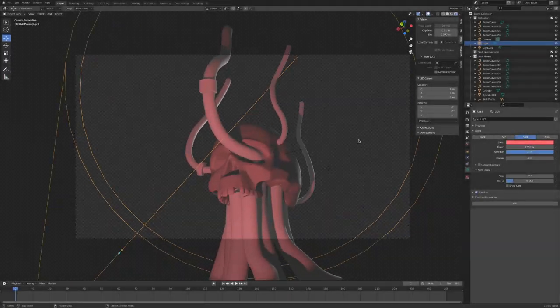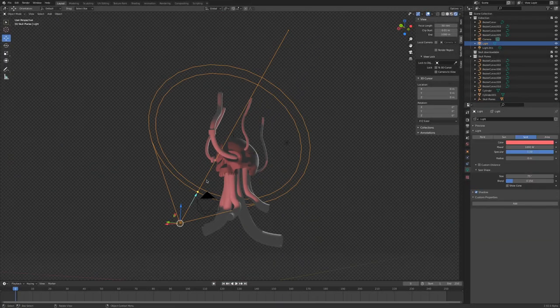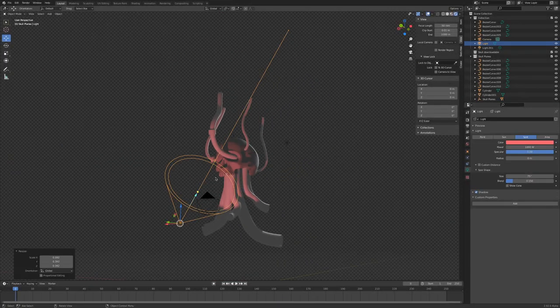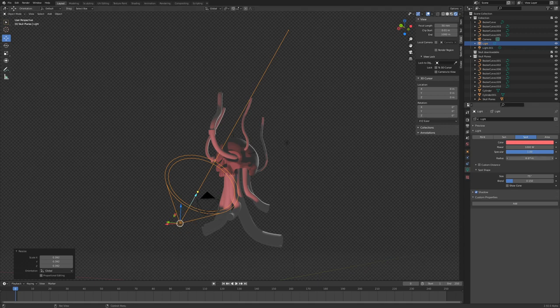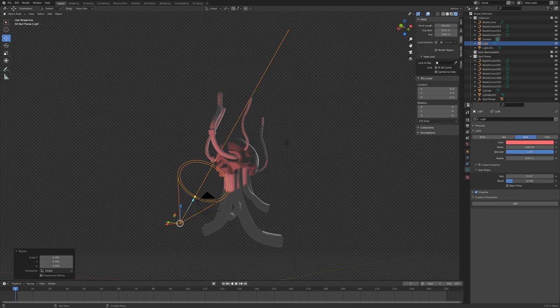This part is pretty straightforward. I'm just setting a main light source and a rim light for my skull. When I get to the stage of adding lights into my scene in Photoshop, this render is going to be my reference.